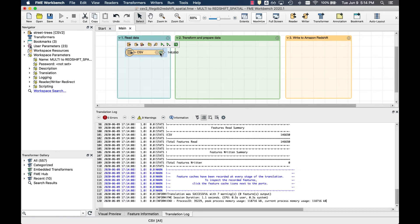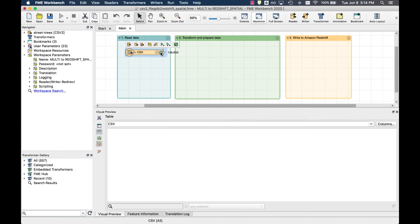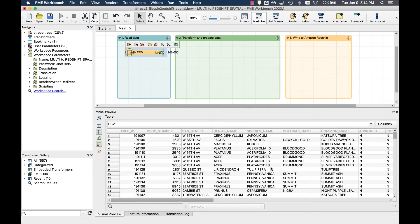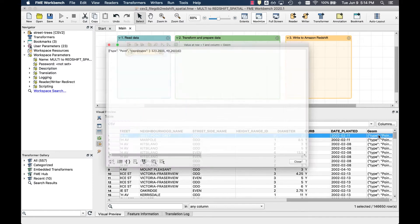We can see that there's close to 150,000 rows. We can also see that the column representing the location of the trees holds a GeoJSON object for every tree with WGS84 lat long coordinates.